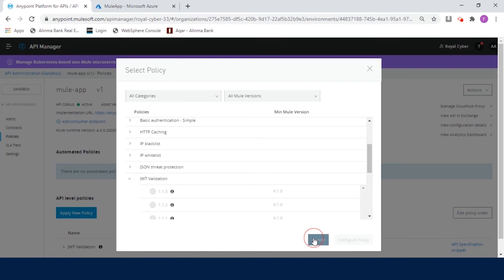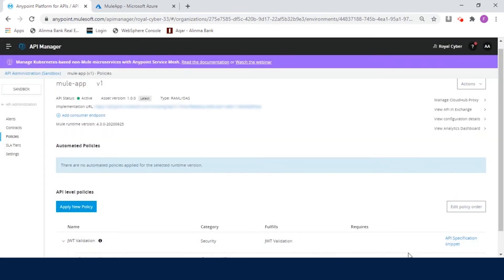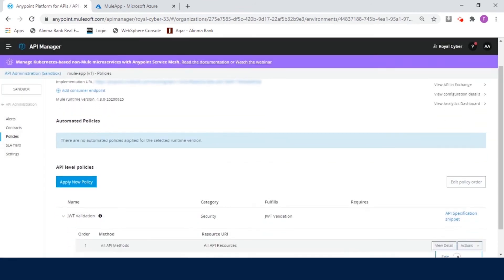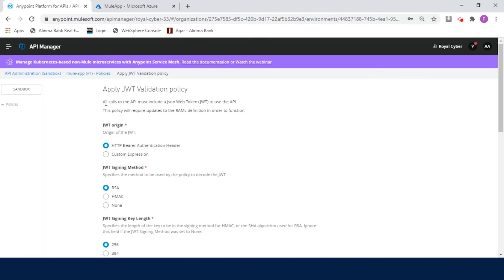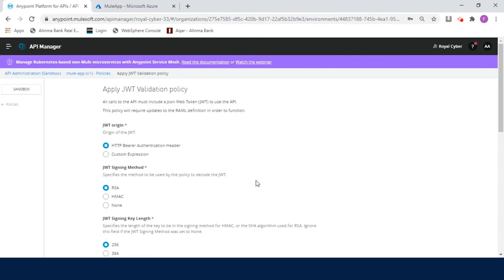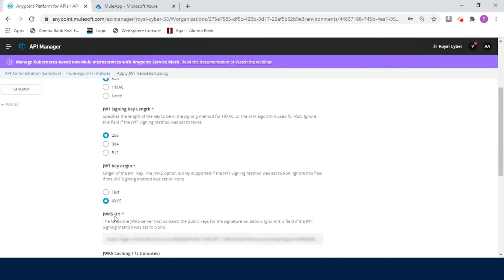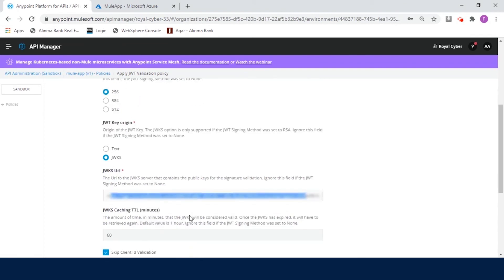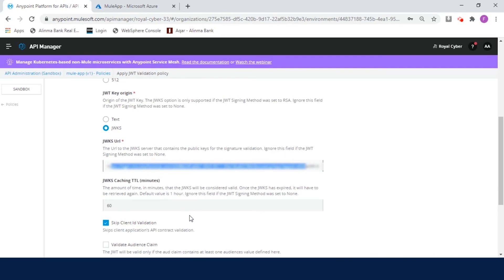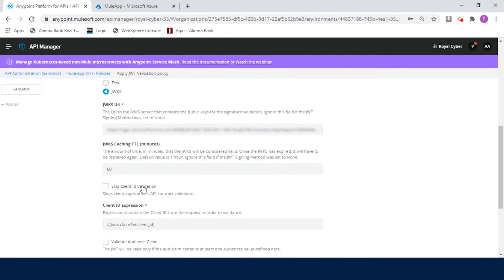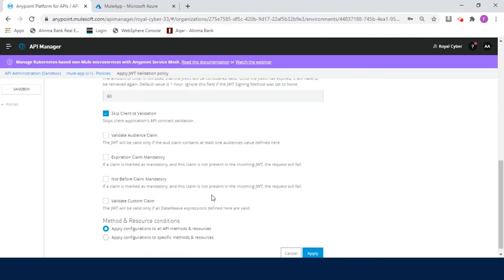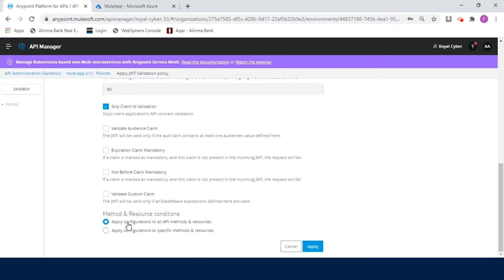As you can see, this policy mandates all calls to the API to include the JSON Web Token. To use the API, you also need to update the RAML specs for this policy to function. You can select options based on your need to enforce this policy. There are a couple of key things to remember. Select HTTP Bearer Authentication Header as the JWT origin. If you choose JWT key origin as JWTs, then you should specify a URL of the JWT server. For this demo, we are using MS Azure Active Directory as the JWT server where the application is registered. If you wish, you can validate client ID in the same step by specifying client ID expression in the field. I will skip. Finally, you can choose to apply this policy to all API methods and resources running in the cloud hub or specific ones.